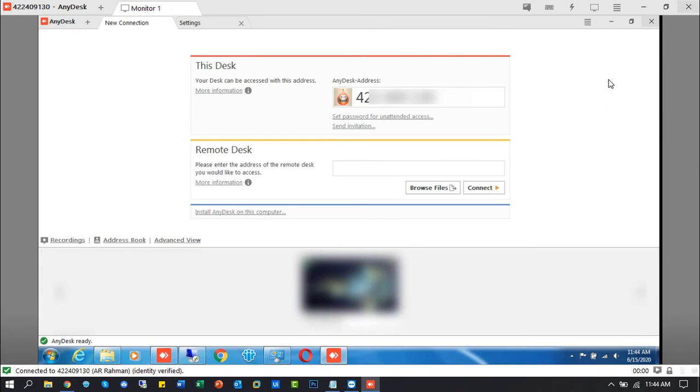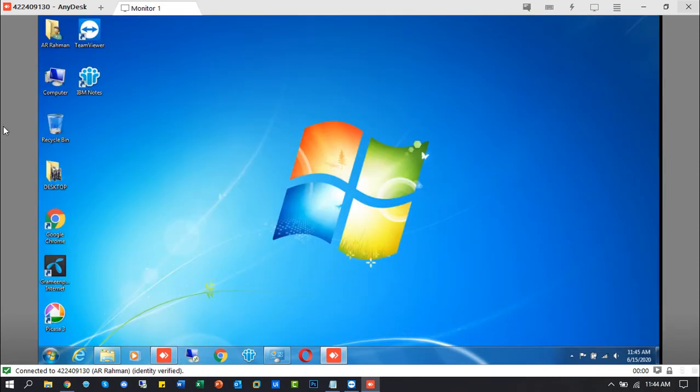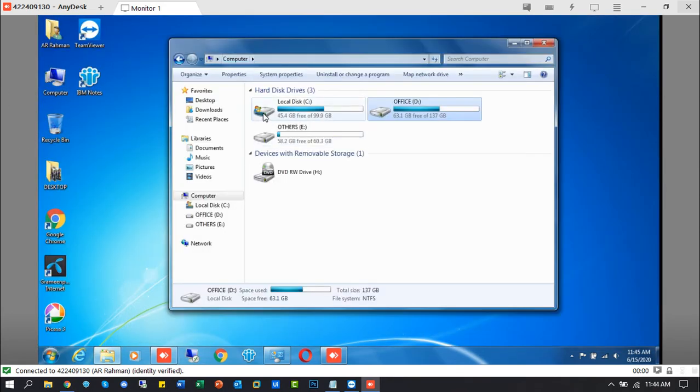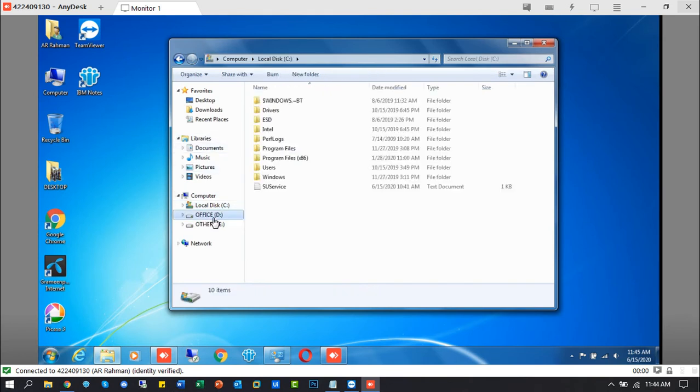Now connected to the remote machine. You can do any action as a user of this machine.